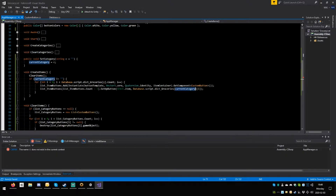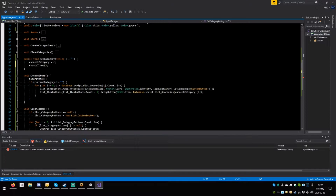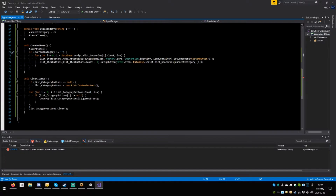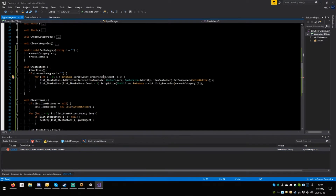Now we need to deal with this clear — we haven't done that yet. Copy this, paste it multiple times — custom button, that's correct — paste, paste, paste and paste. Save, done. The name C does not exist — this one is supposed to use current category. Paste it here, save.